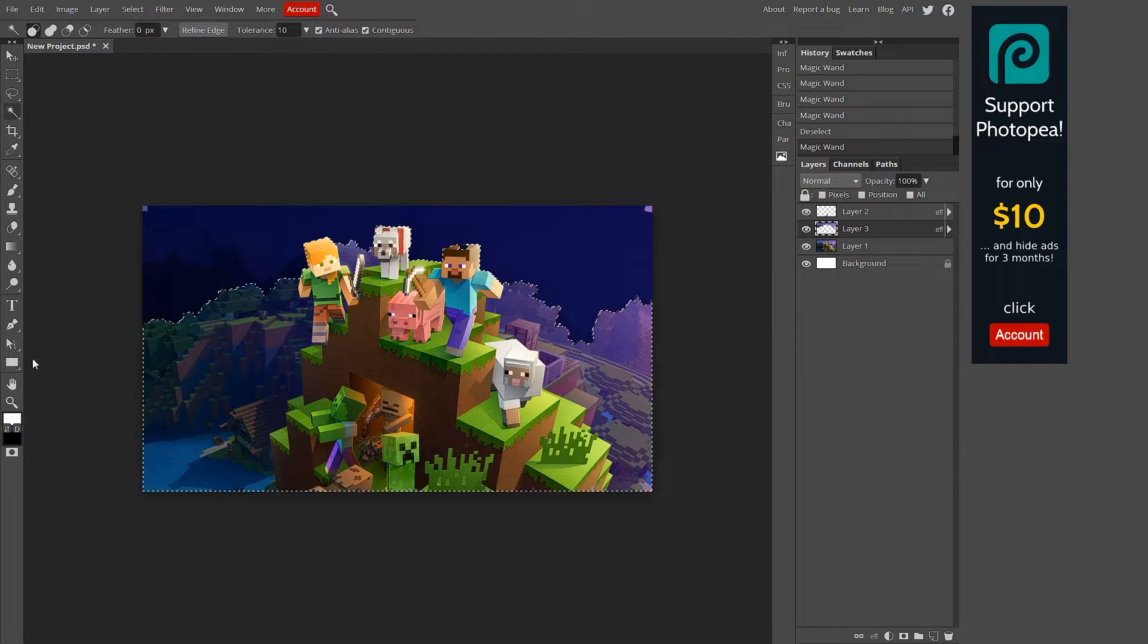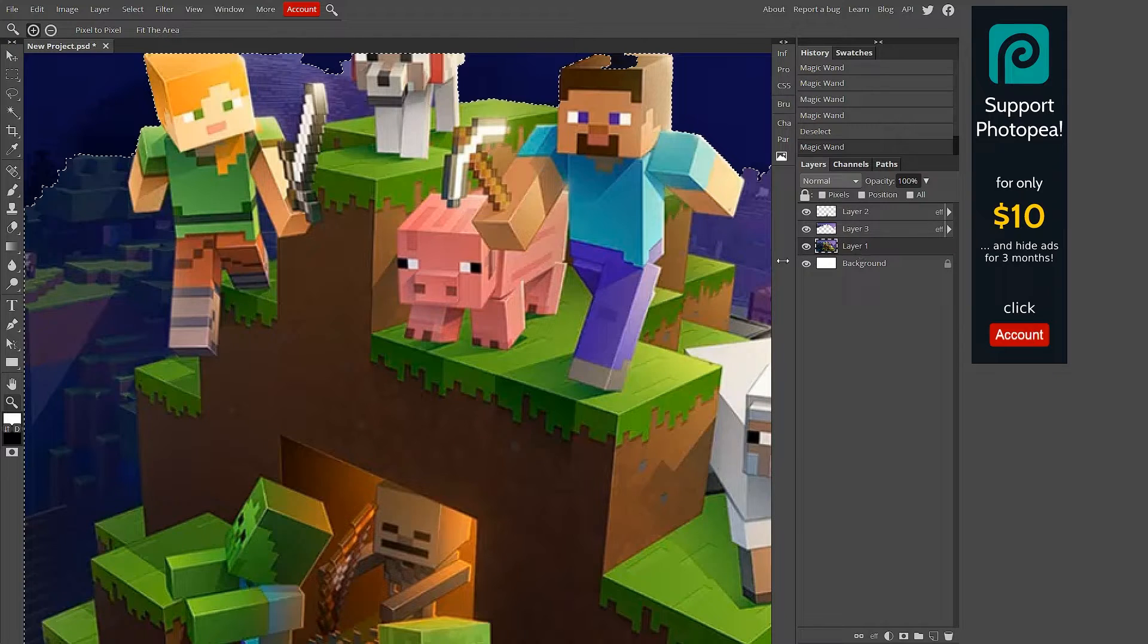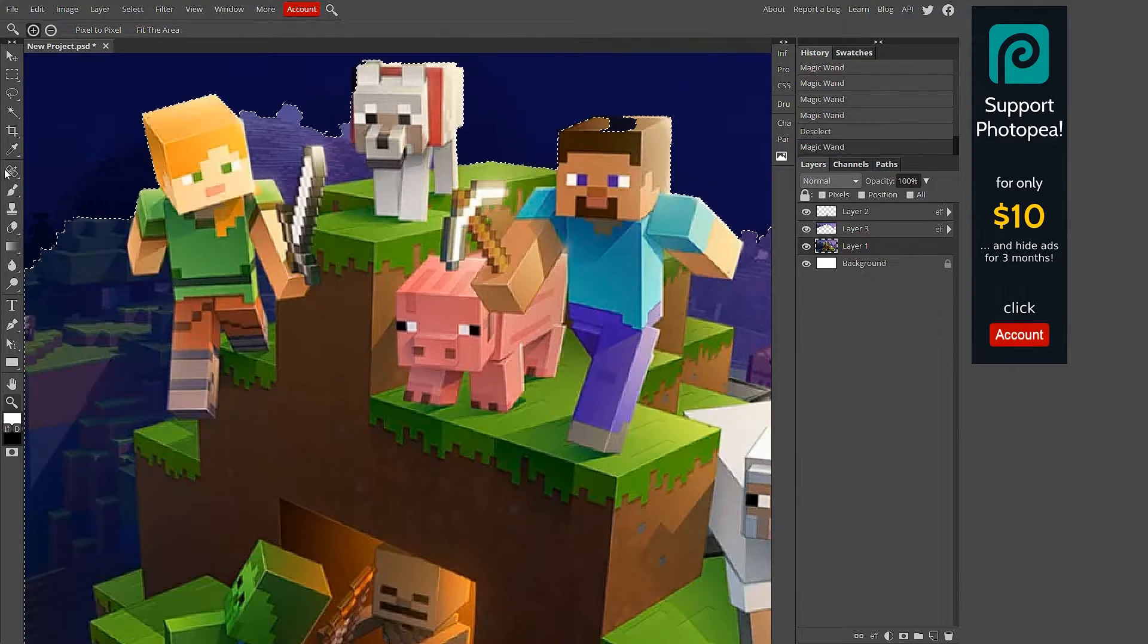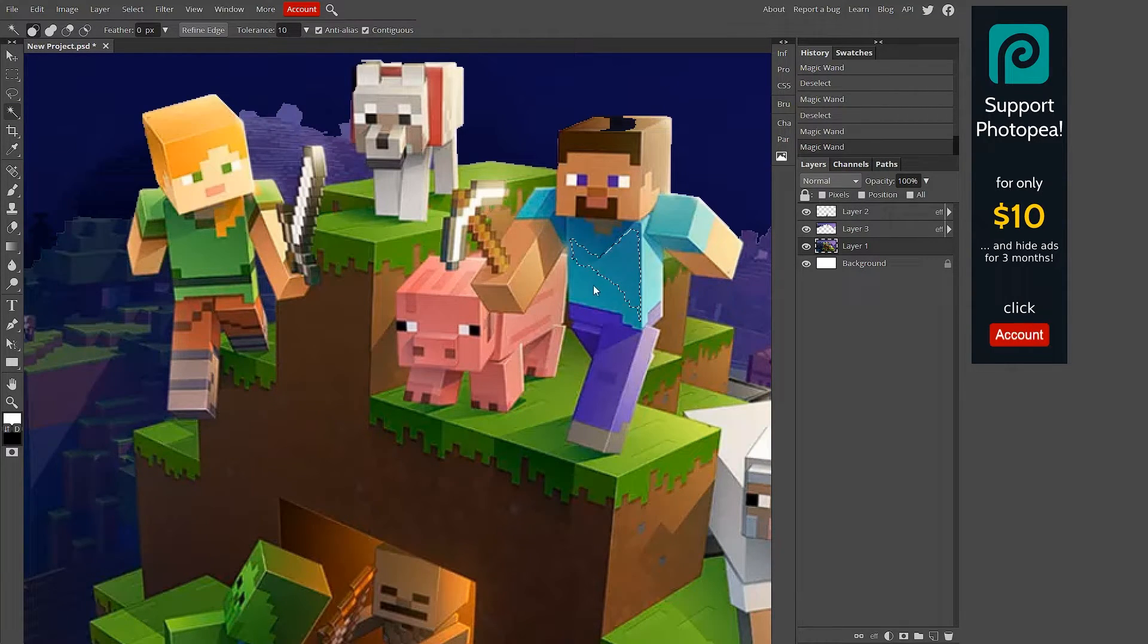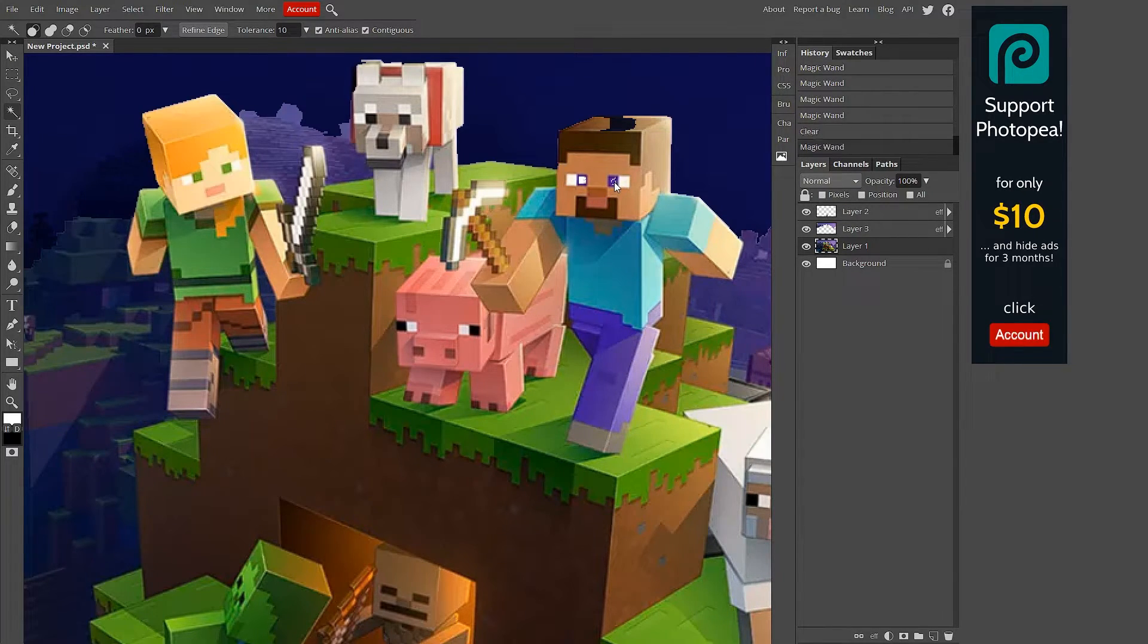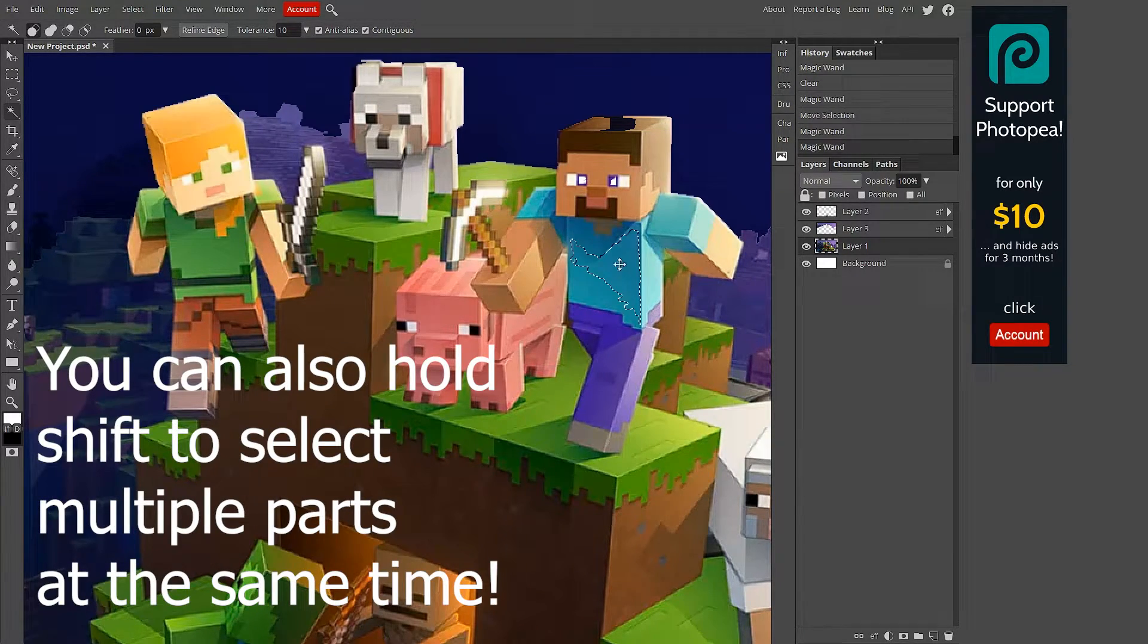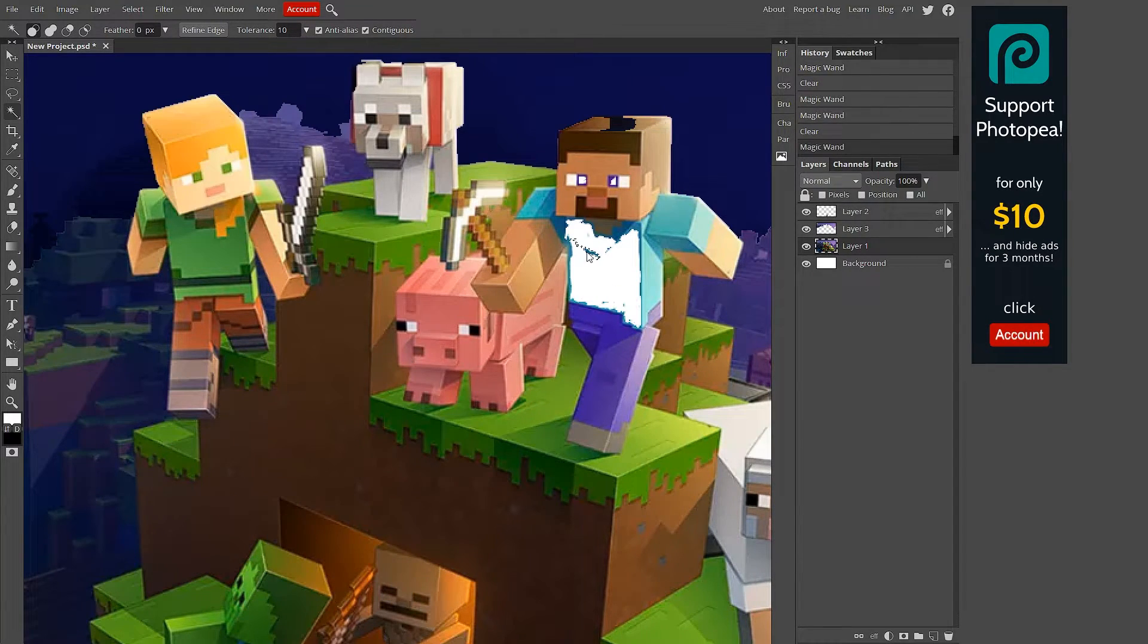What you can do is you can select portions of it and it selects whatever color. Make sure you select your layer with the whole picture rather than just one. Now if I go back over to the magic wand I can select parts of his body. If I want his eyeball, delete that.